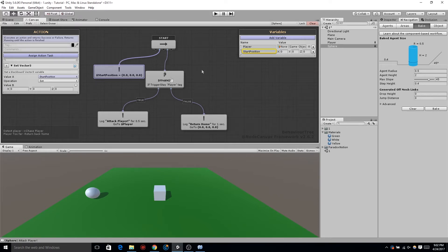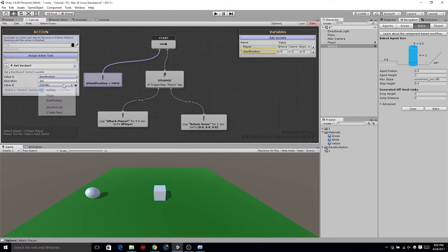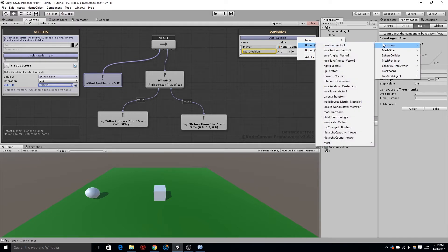Now, how are we going to get our position? We need to get our current position at the time that this is set. So in variable B, we don't want to create a variable here. We actually want to go to the upper right, go to add variable, bound, self, property, transform, and position. You can see in this menu that you have many other options besides just position — any variable that is public and available to any one of your scripts or components on that object is right there available to you.